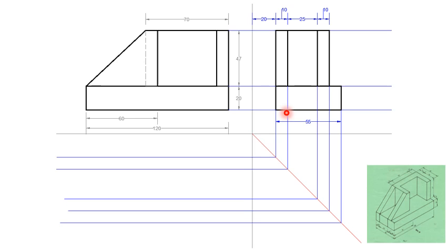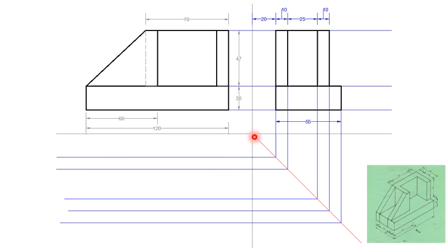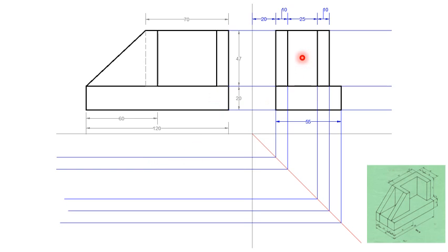Then project those lines to the plan. We need to have a line at 45 degrees that will divert our lines at 45 degrees. So project those lines, and as soon as they hit the 45-degree line they are projected at 90 degrees.